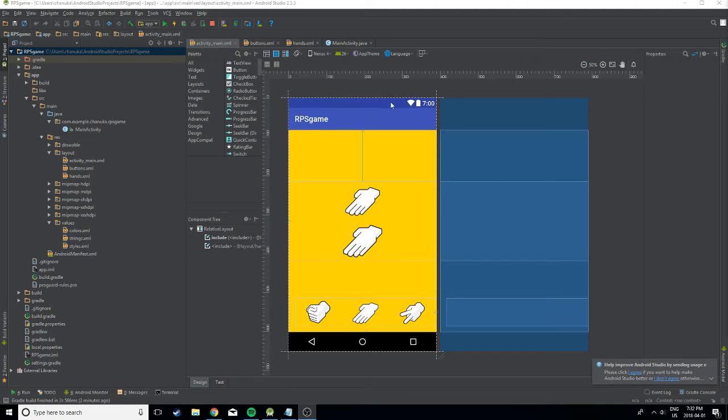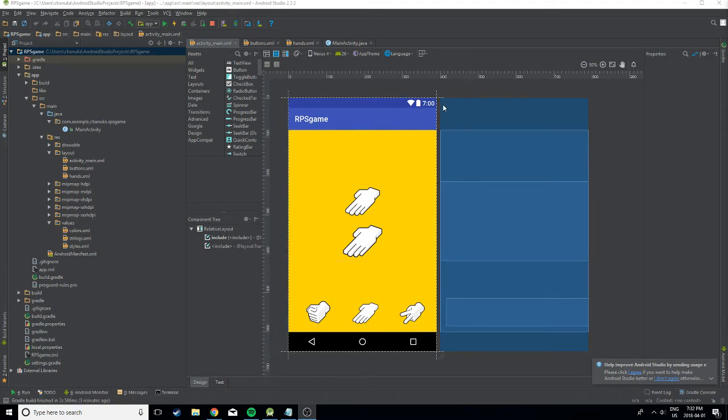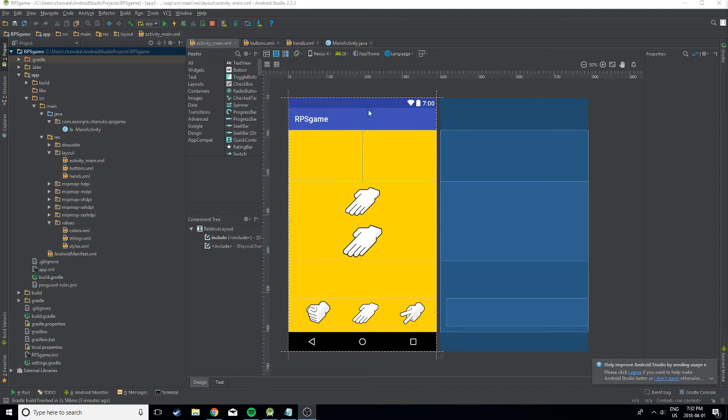The status bar is this little notification icon that we're going to be learning how to hide. This is important to some games and even some social media apps. So let's get straight into it.